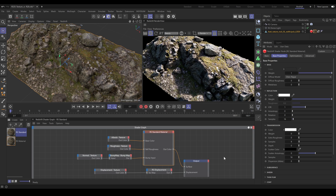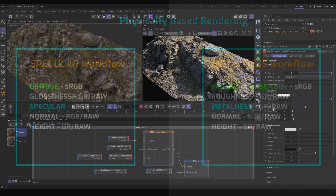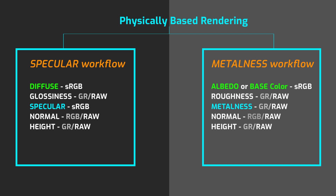The new standard material contains features which you cannot find in RS material. As an example, the new RS standard material has Metalness and IOR available at the same time. In RS material, you have to choose whether you use Metalness or IOR instead. PBR materials use two types of workflow: Specular or Metalness. To use the new RS standard material properly, it is important to understand the difference between these two PBR workflows.